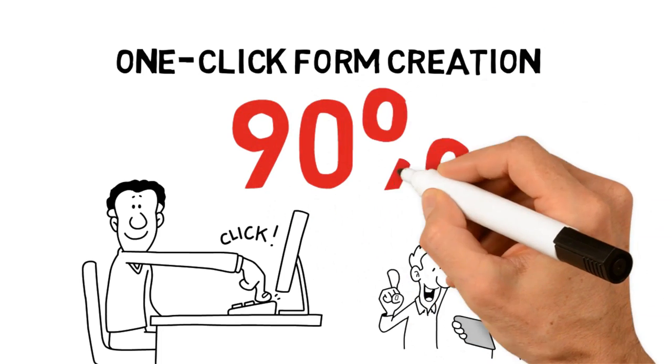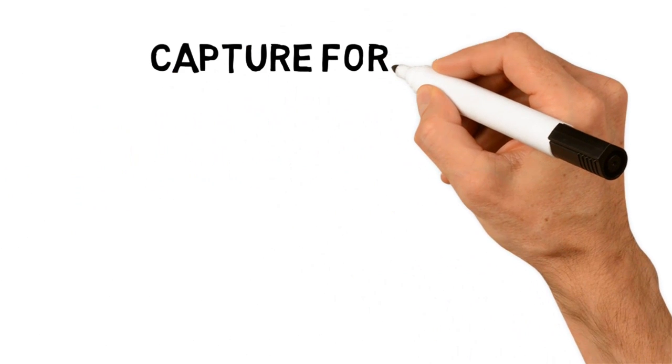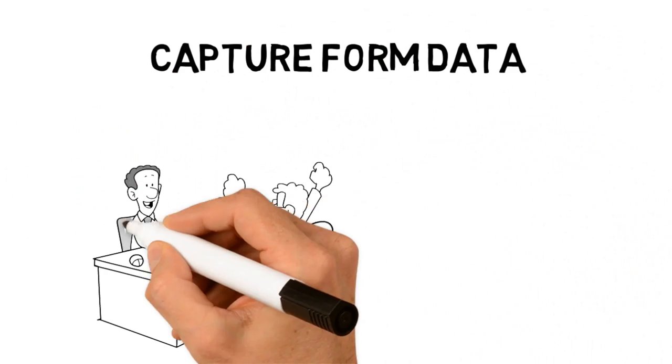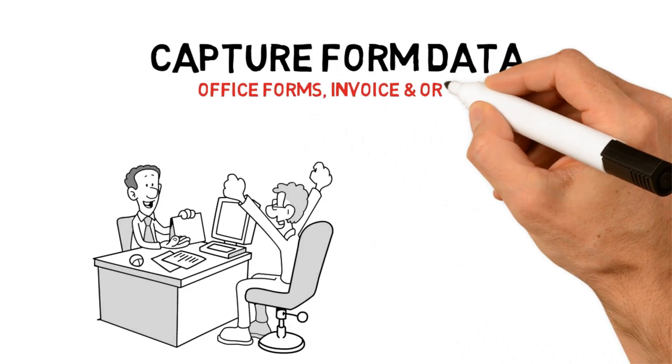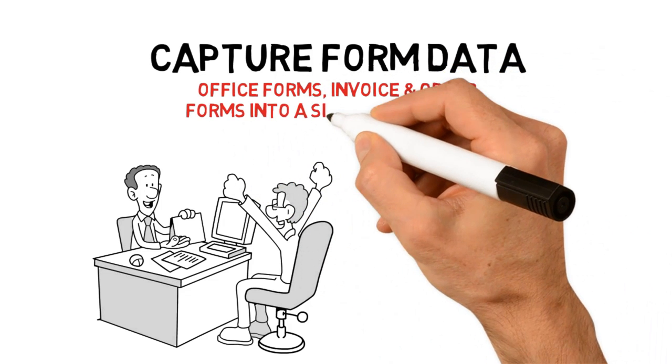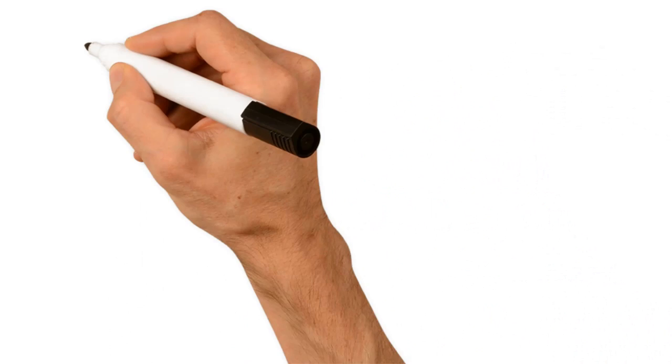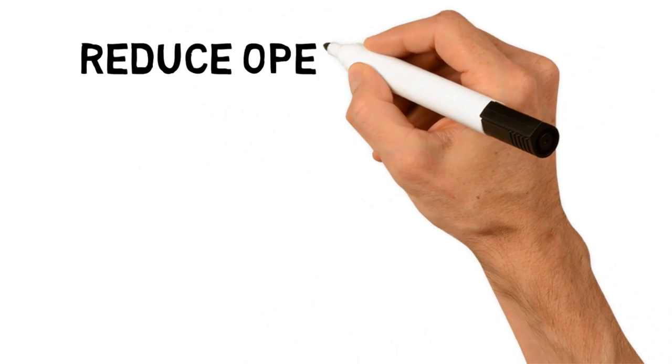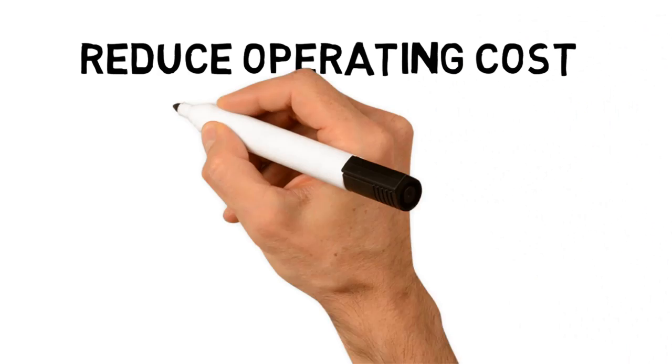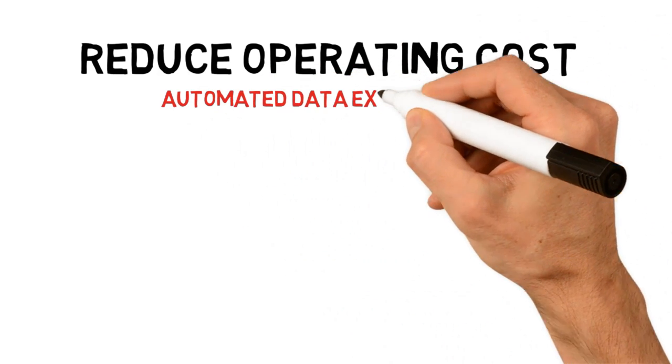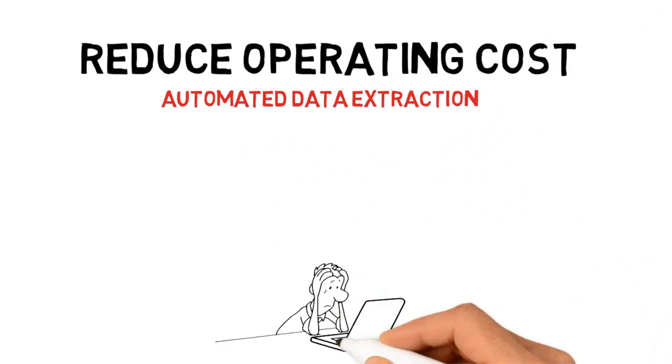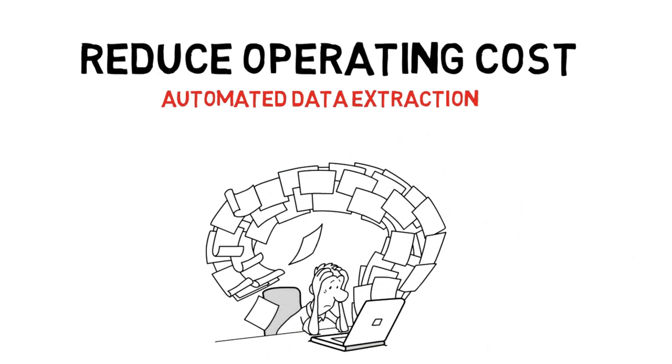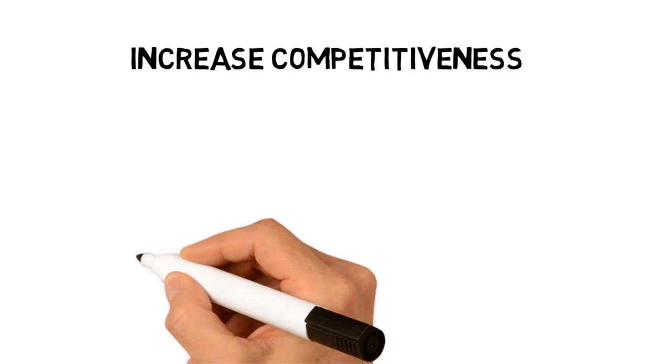Capture form data: extract information from office forms, invoices, and order forms into a single Excel sheet. Reduce operating costs: automated data extraction helps reduce costs for manual keying of data and form handling.